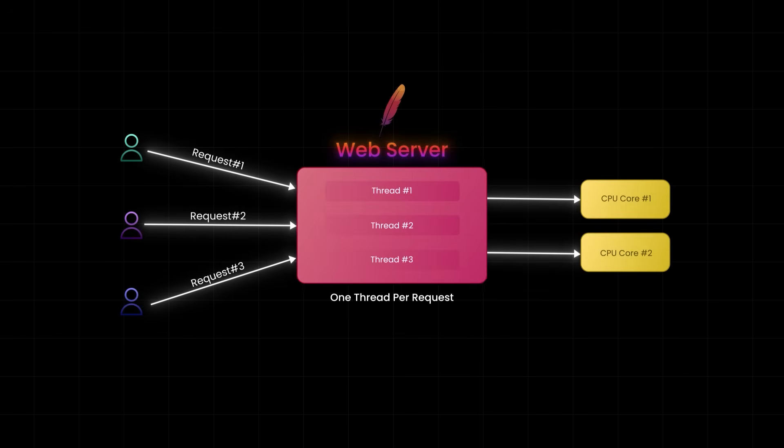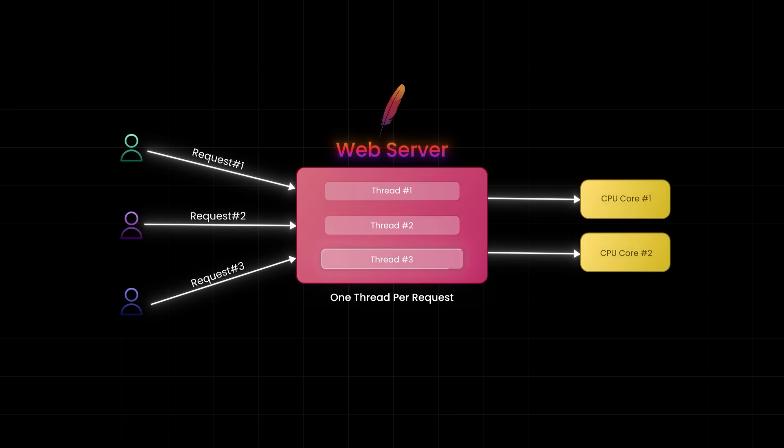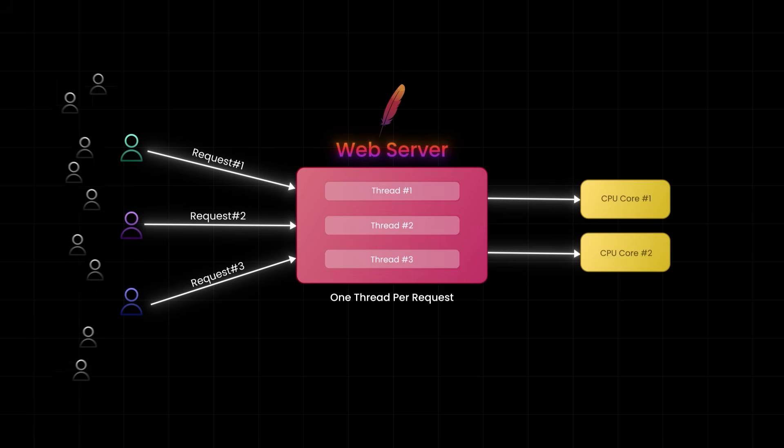Here you can see three user requests coming in. Three user requests trigger three threads, but we only have two CPU cores. So the third thread just sits there, waiting for its turn. Now imagine this at scale of thousands of users. You get high memory usage, frequent context switching, and if not carefully managed, server slowdowns or even crashes.